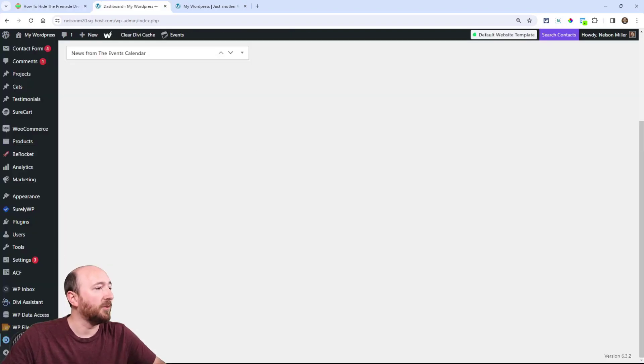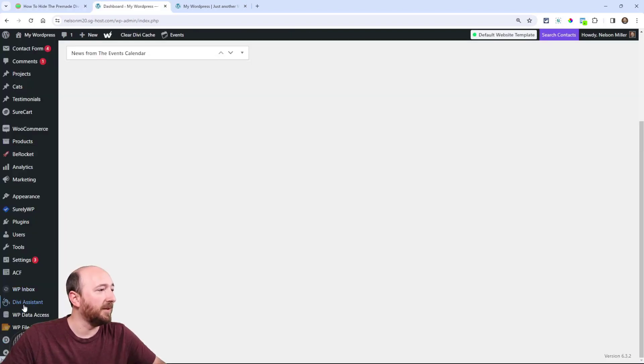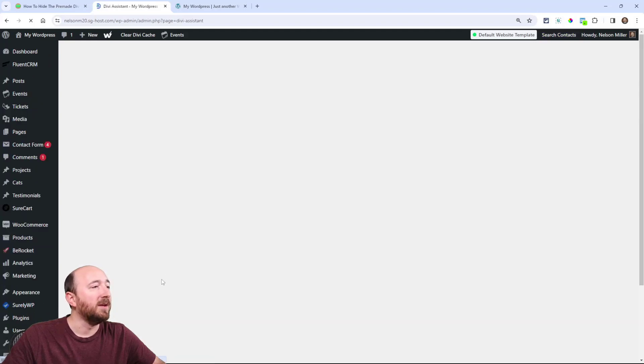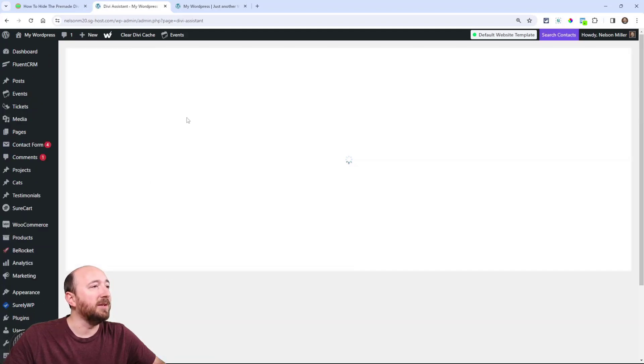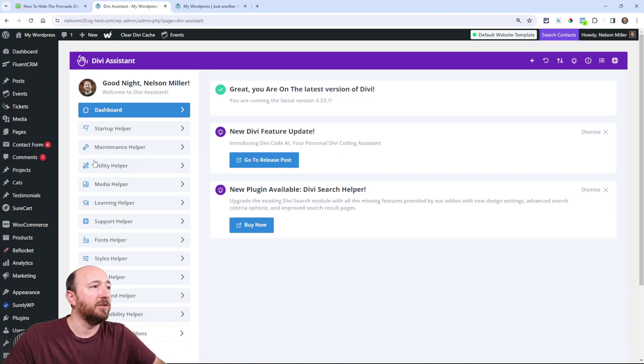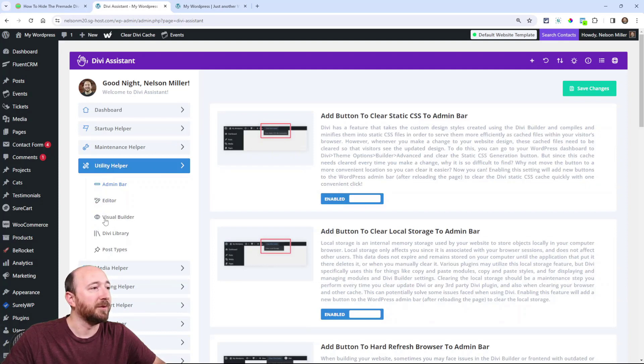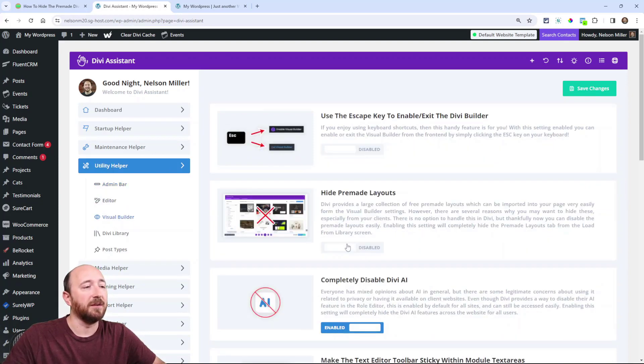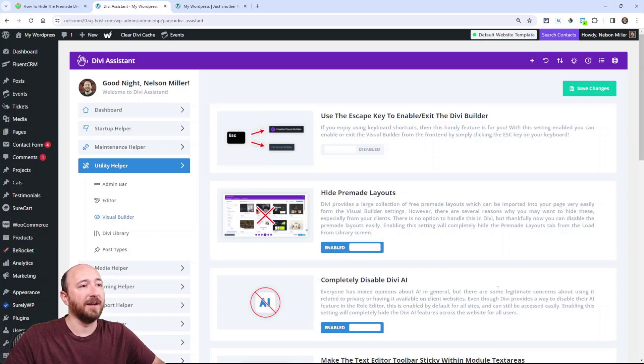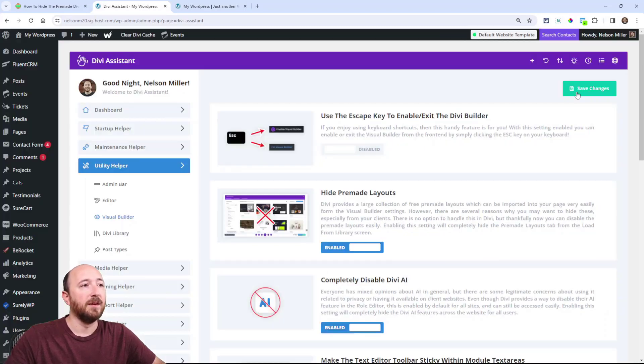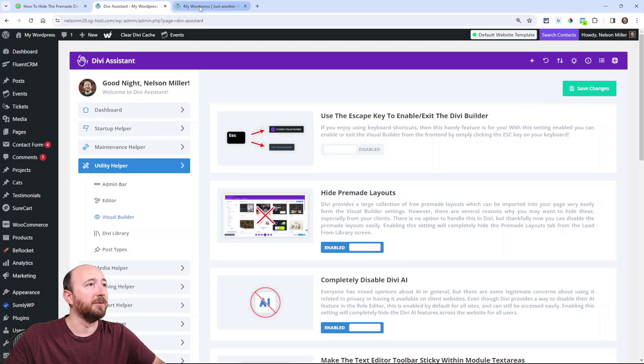Wherever you're at in the back end, click on Divi Assistant, and then it will be in the Utility Helper, then in the Visual Builder sub-tab. In fact, you can see it right here—the second one: 'Hide Pre-Made Layout.' I'm going to have that enabled, and now I'm going to refresh the builder.